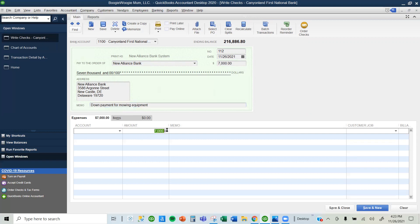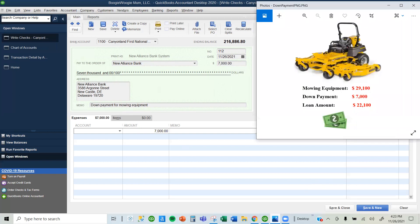Although QuickBooks has suggested $7,000 here, that's not the amount I'm going to use. I'm going to record the equipment. What is the equipment? The equipment is mowing equipment and it is worth $29,100, the full amount that the equipment is worth.